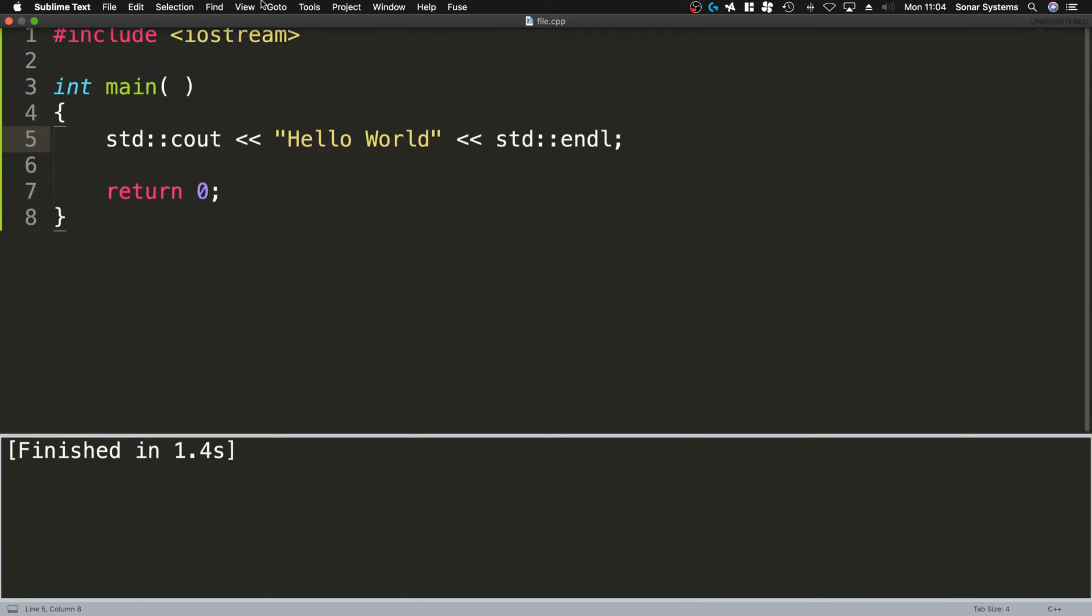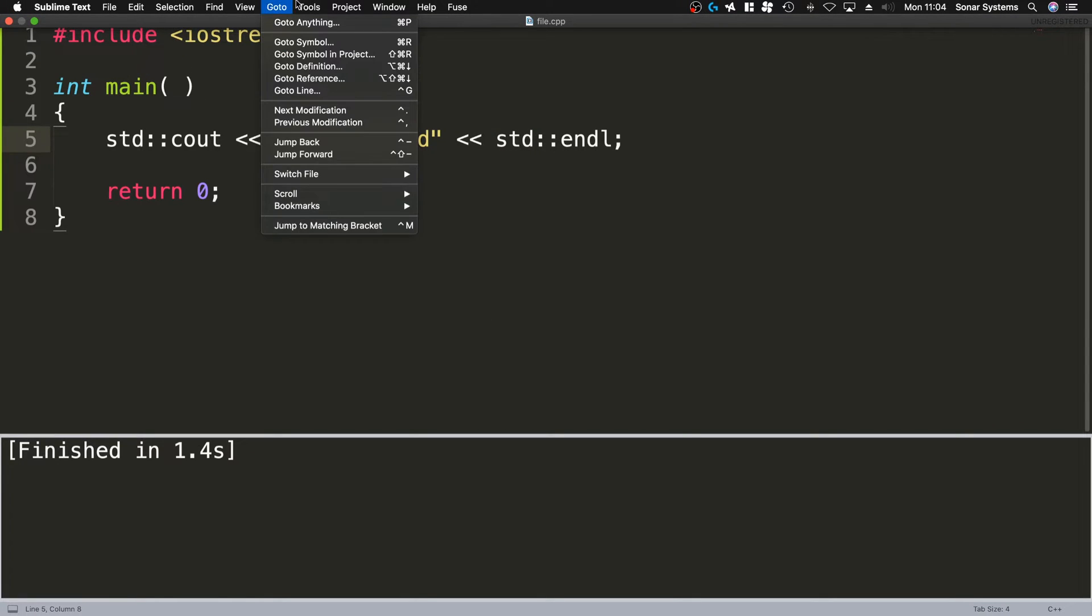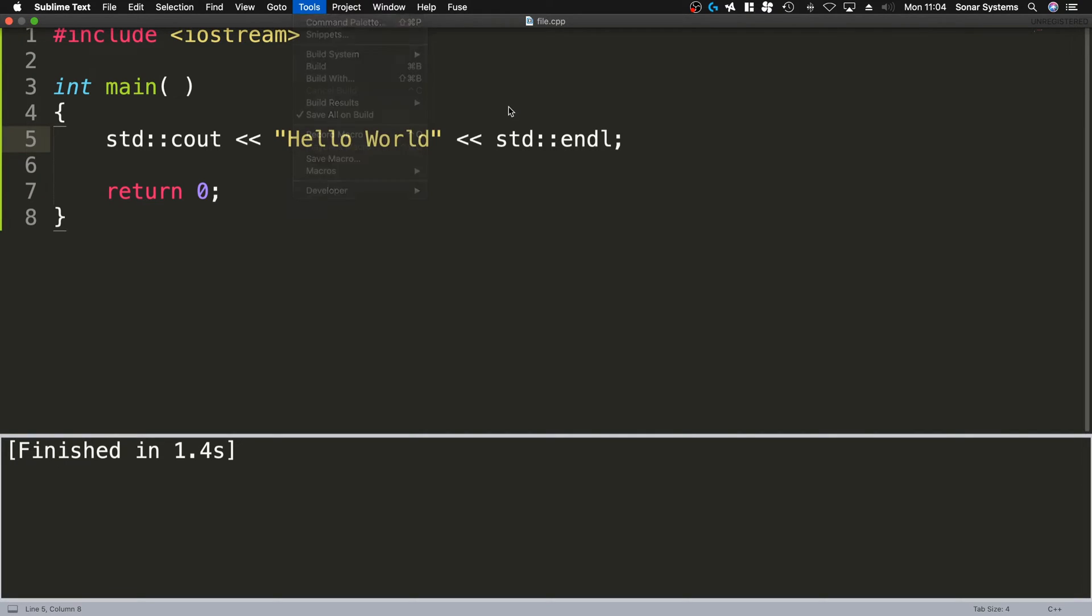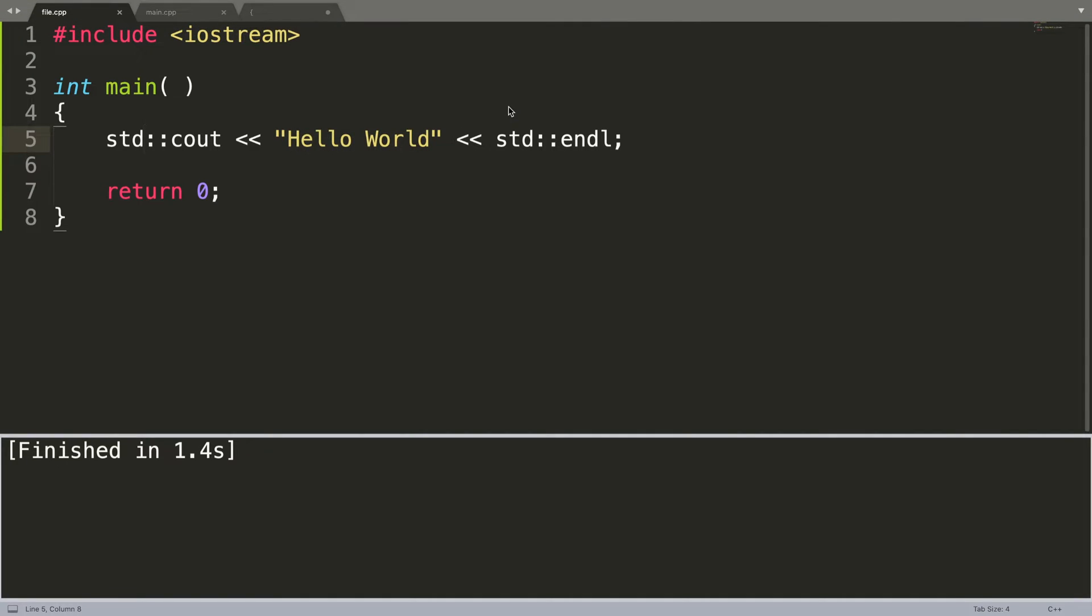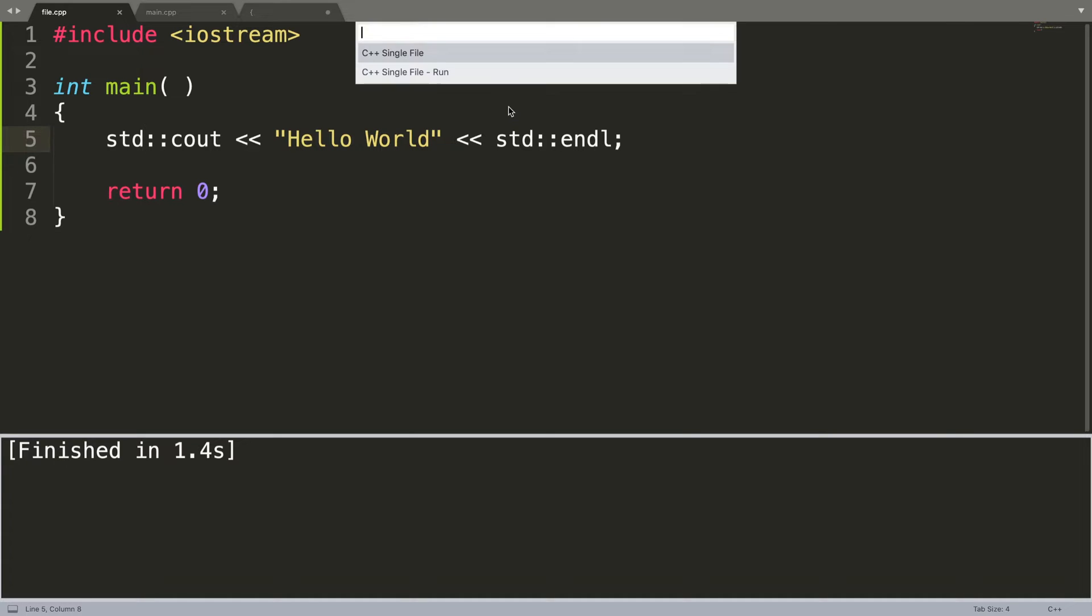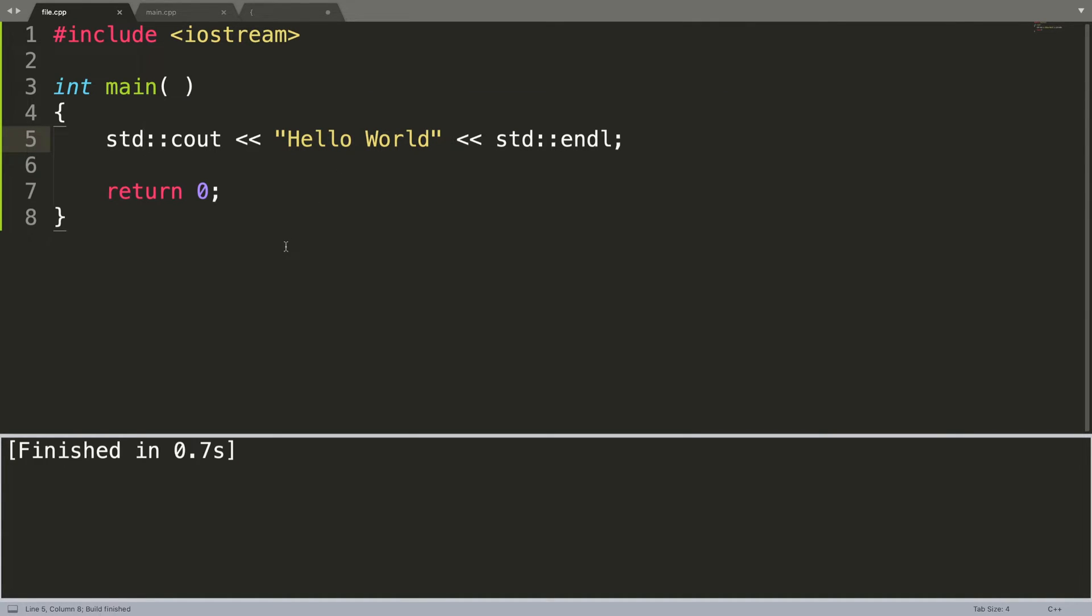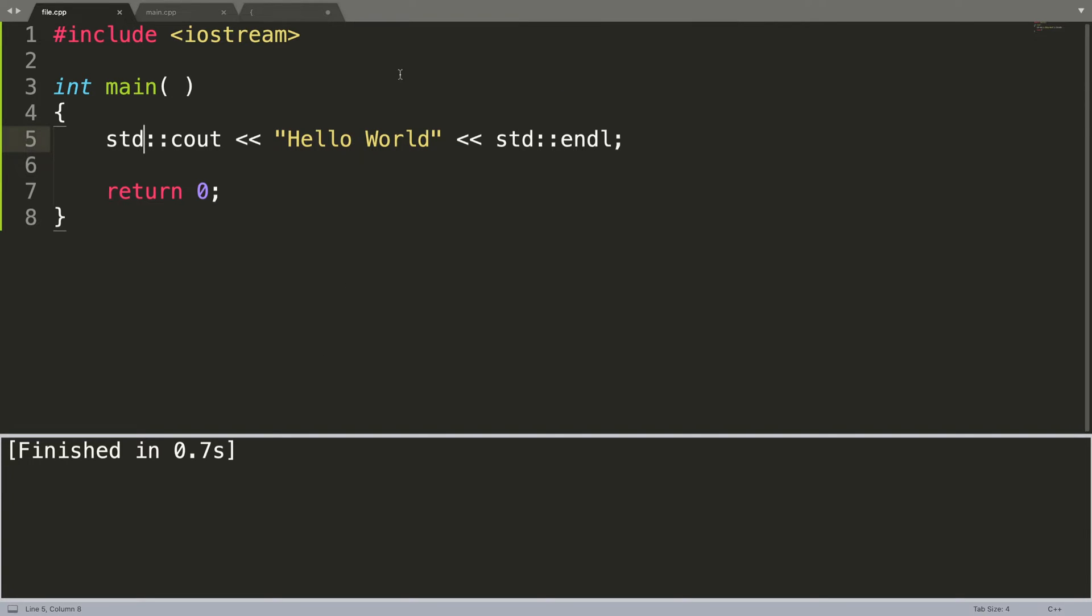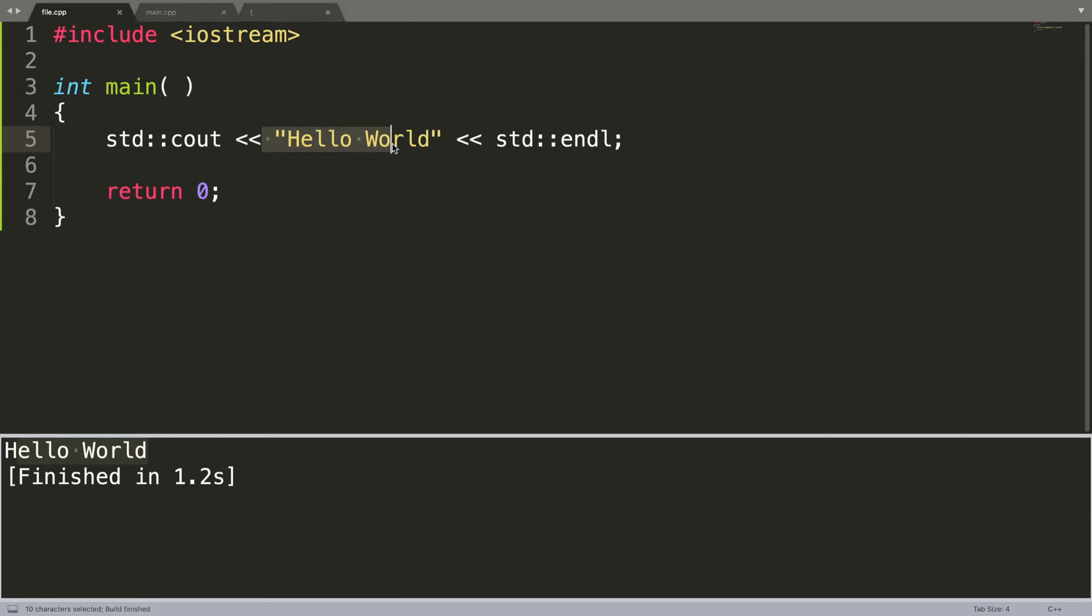Next, to actually build it and run it, you want to go to Tools and do Build With. You can do Build, I'll just do a simple build, but with this one you can actually run it as well. It's Command Shift B, or probably Ctrl Shift B on Windows. So if I press that, that just compiles it, but if I do the run option as well, it compiles it and runs it. As you can see, it says Hello World.